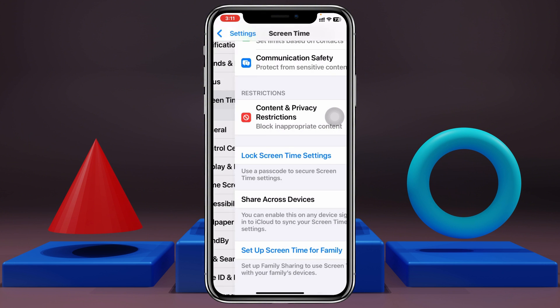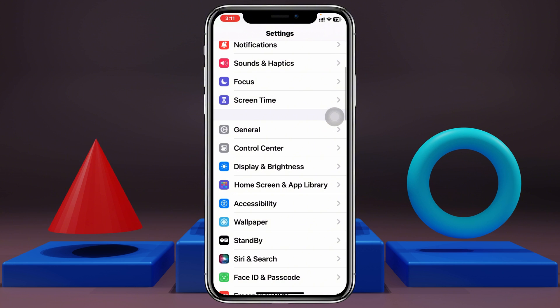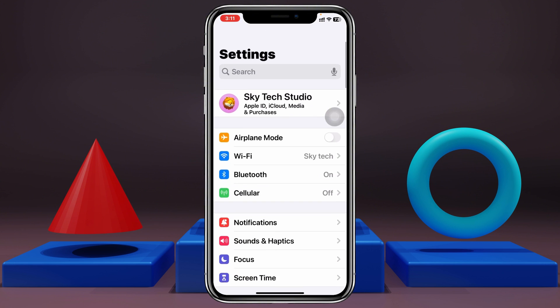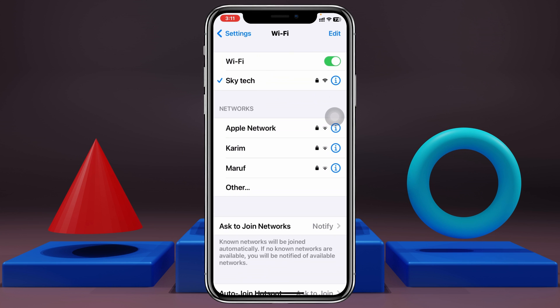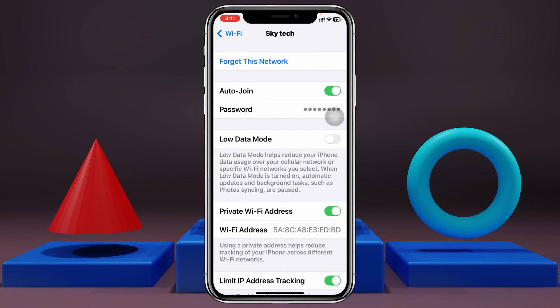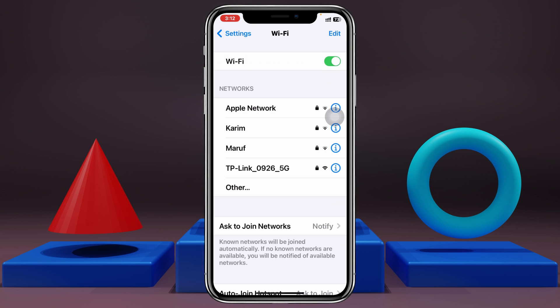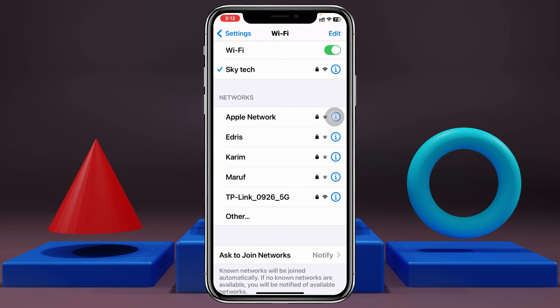Now get back to the main Settings and scroll up, tap on Wi-Fi, then tap on the eye icon beside your connected Wi-Fi. Go ahead and copy the password, then tap on Forget This Network, tap Forget, and go ahead and reconnect your Wi-Fi once again. After doing this process, hopefully your problem is going to be solved.